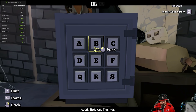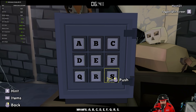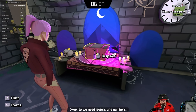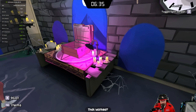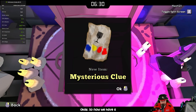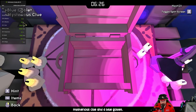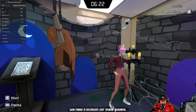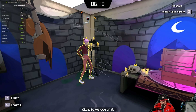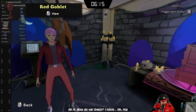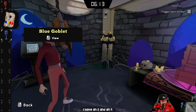This has letters — A, B, C, D, E, F, Q, R, S. So we need letters and numbers. That worked! We now have a mysterious clue and a blue goblet. Now we've got two goblets — where do these go? We need a location. I've got an R. I have E, F, and R.